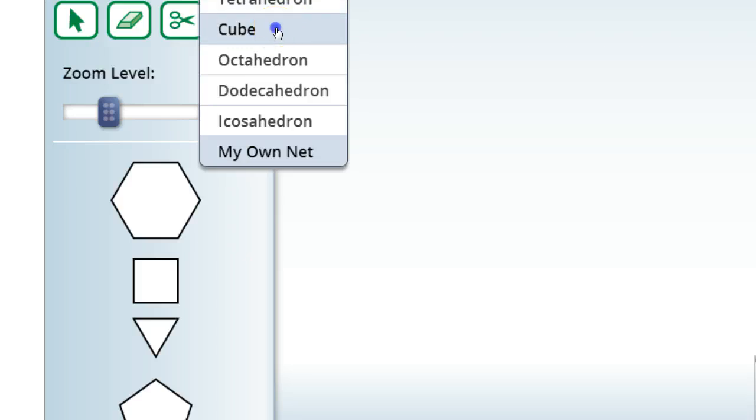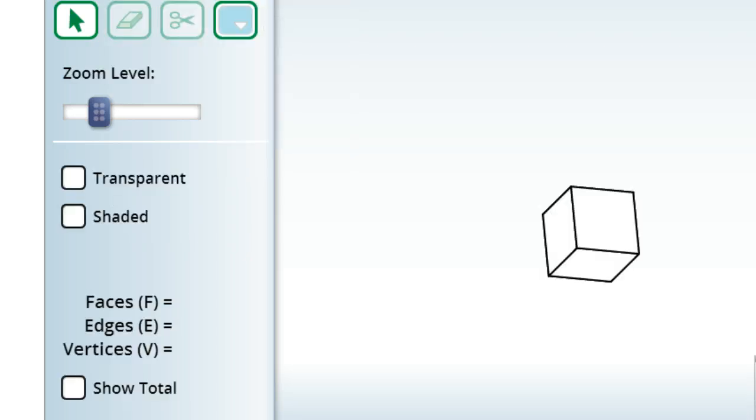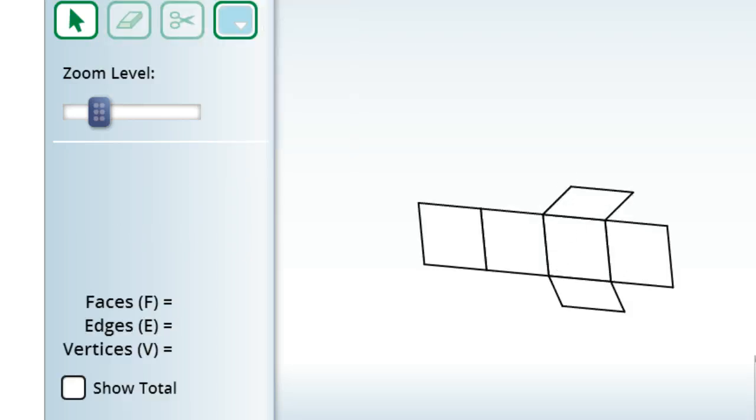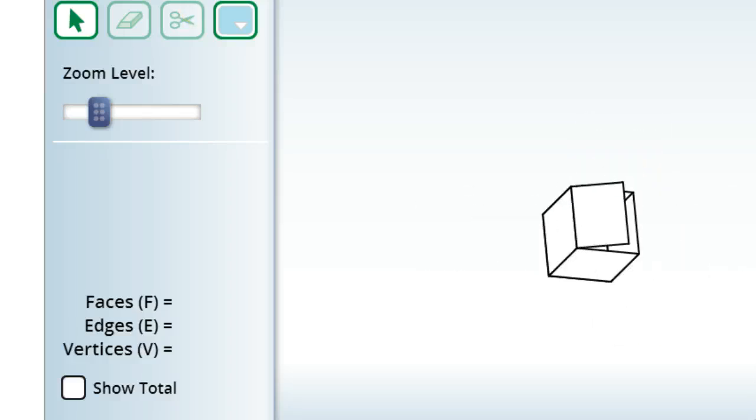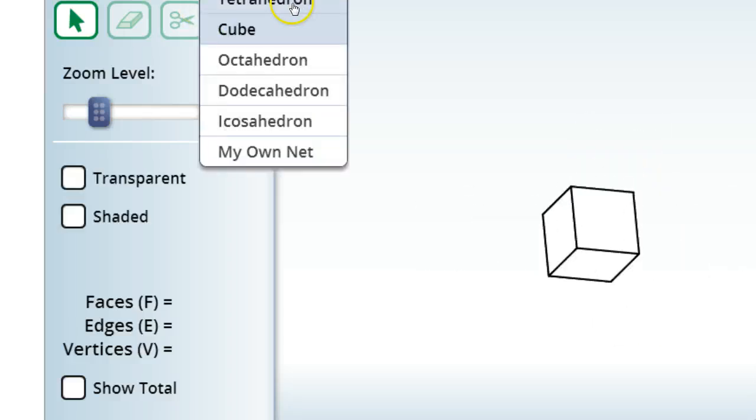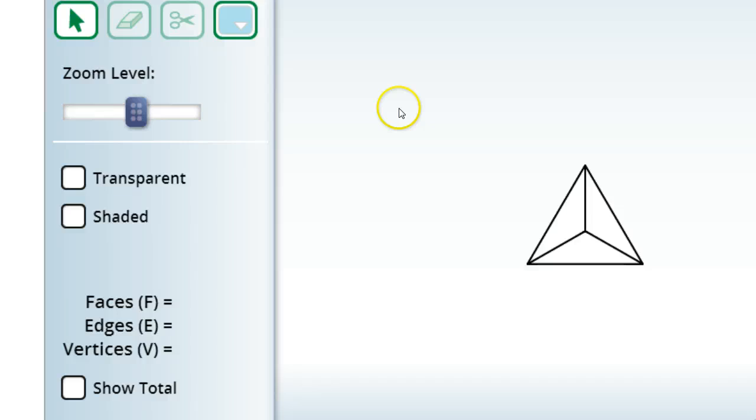So you got your own nets. You can make a cube. Here's the net as you can see. And then here's a solid.